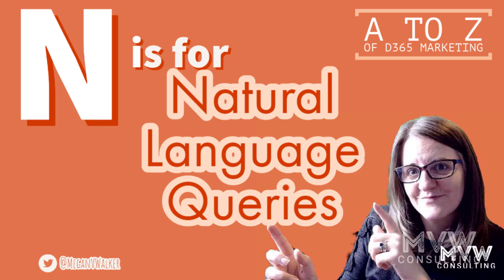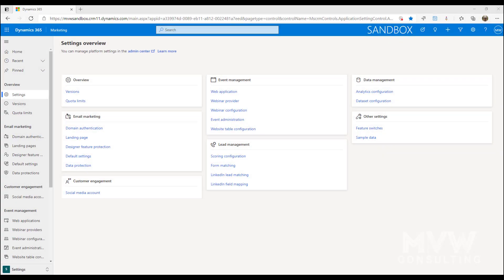Welcome to the A to Z of Dynamics 365 marketing. We have reached the letter N, and that is all about natural language queries. So let's take a look. This is still technically a preview feature, which means it's not necessarily fully complete. There isn't support provided for this preview feature, and it might have limited or restricted functionality.